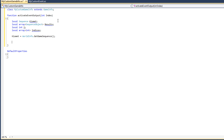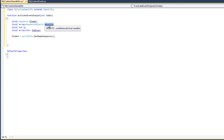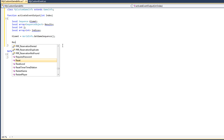Once we have a reference to all the Kismet in the level, we want to search through that graph and find all nodes that match our event node. We want to activate only the output connections on our custom event node, not any other event or node in the graph. All instances of our custom event will be stored in the results variable, so we search the graph and store all MyCustomEvent nodes in this array of sequence objects.